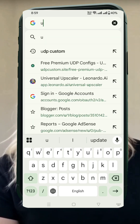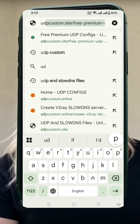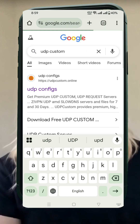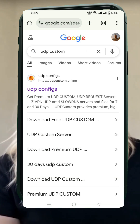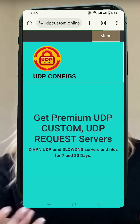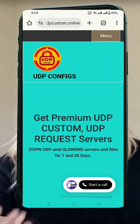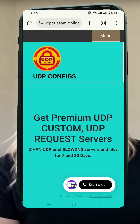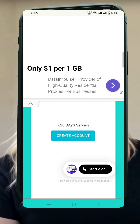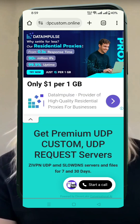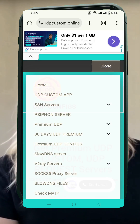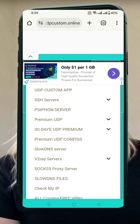First, open your web browser. In the search bar, type UDP Custom and hit enter. From the search results, look for the official UDP Custom website and click on it. This is where we'll be creating our v2ray slow DNS server. Once the site loads, find the menu icon, usually located in the top corner, and click it. From the drop-down options, select v2ray slow DNS server.